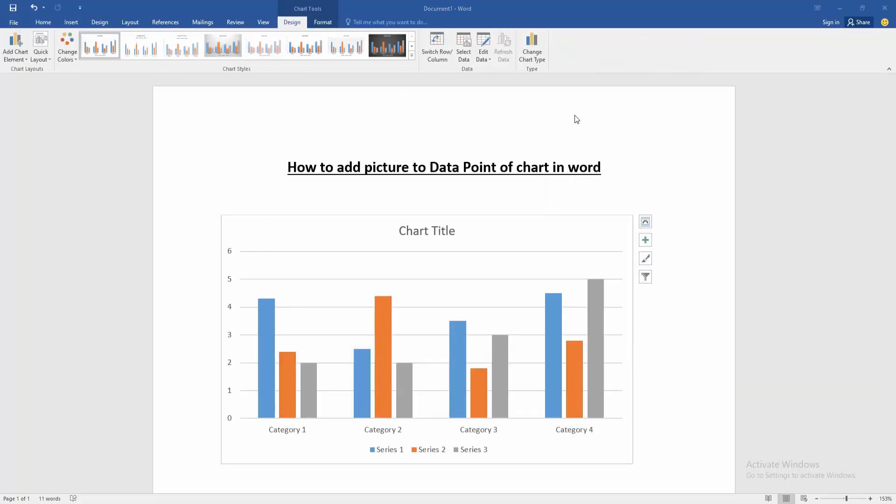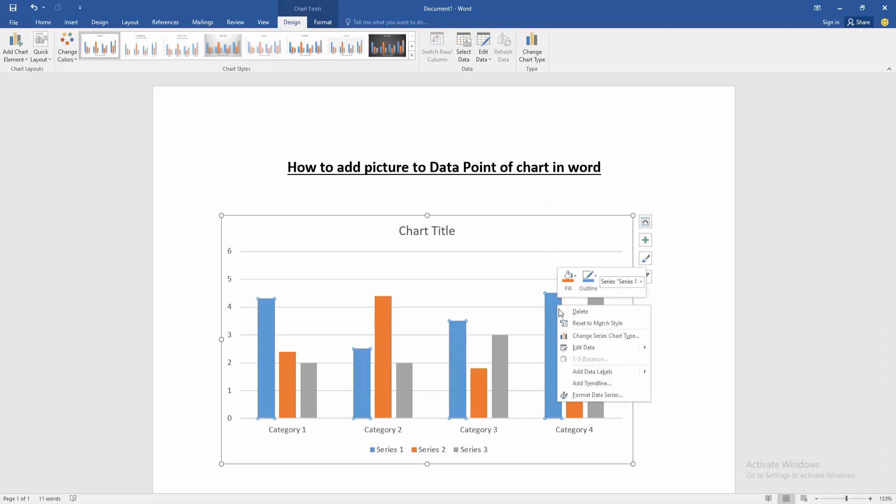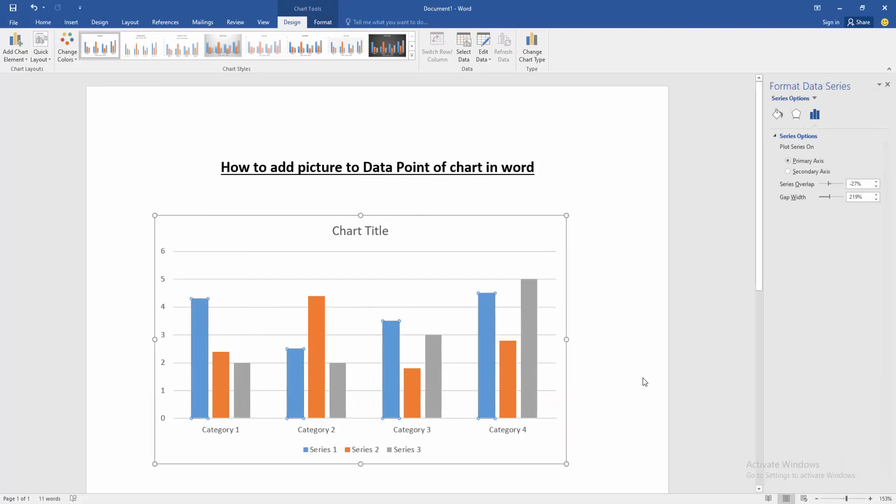Then close the data sheet. Then click the data point and click right button on our mouse. Then go to format data series.